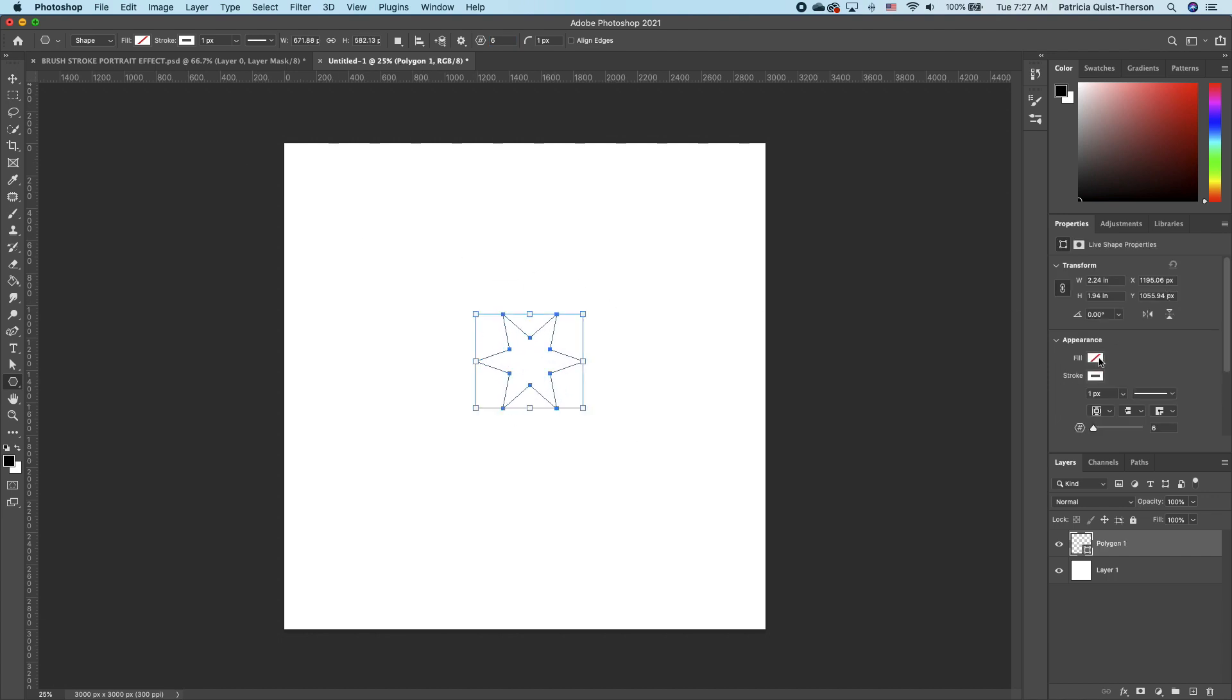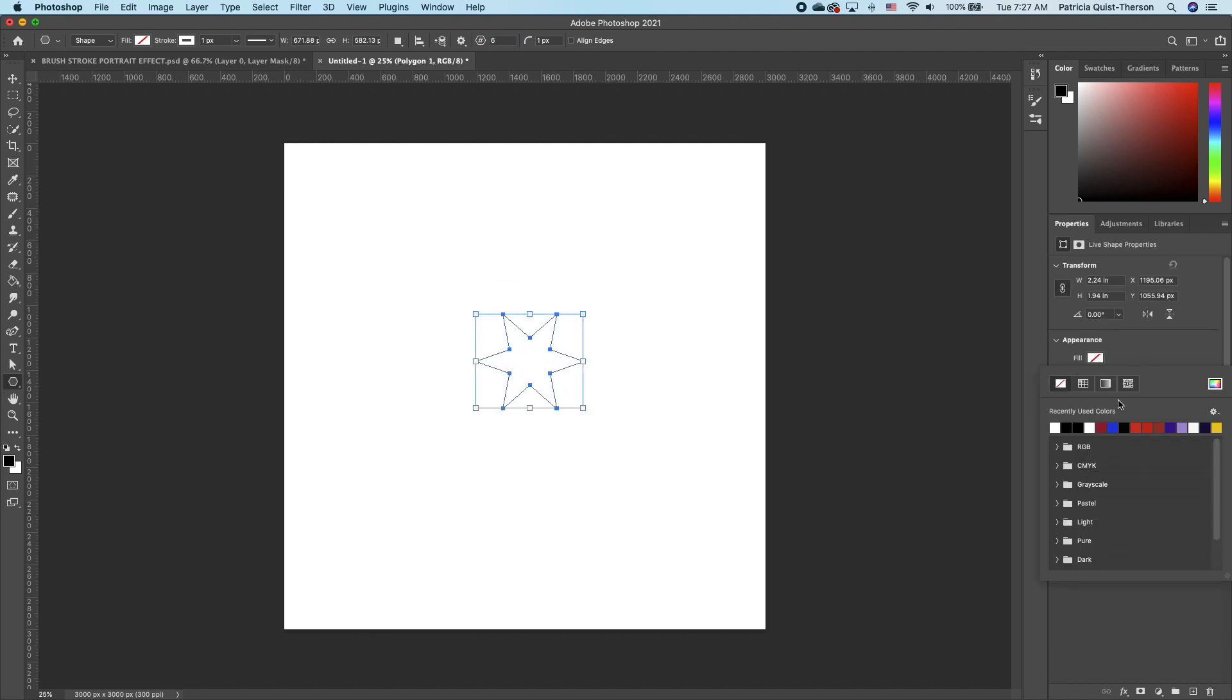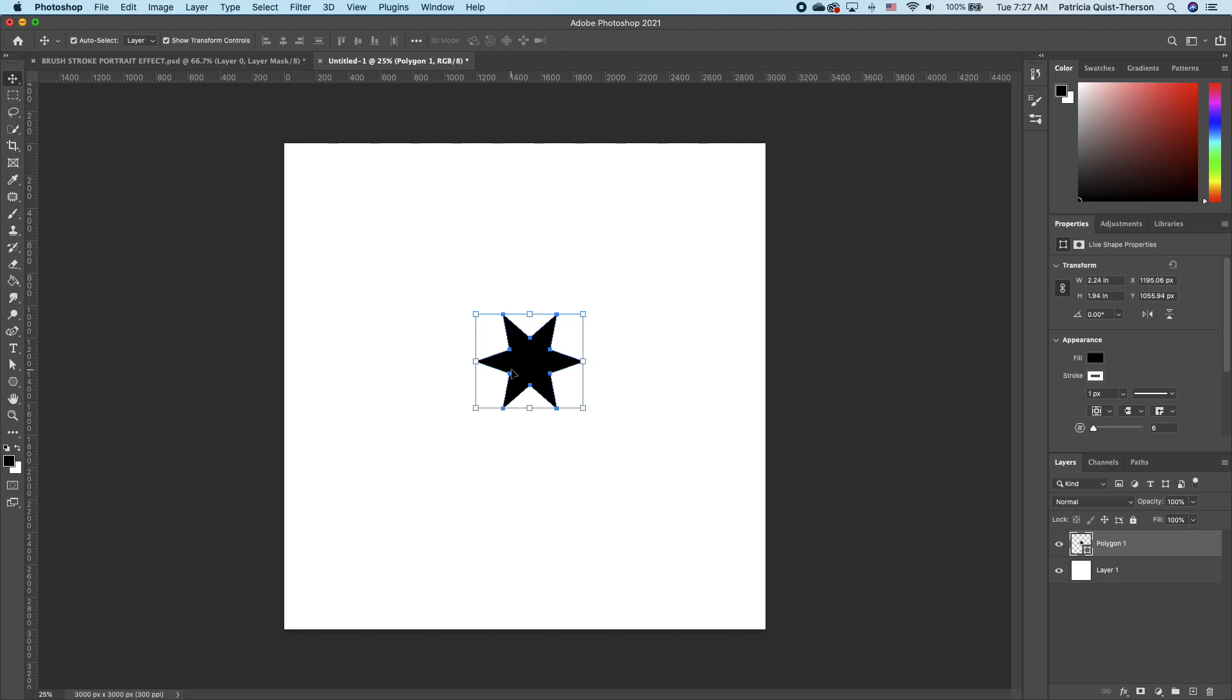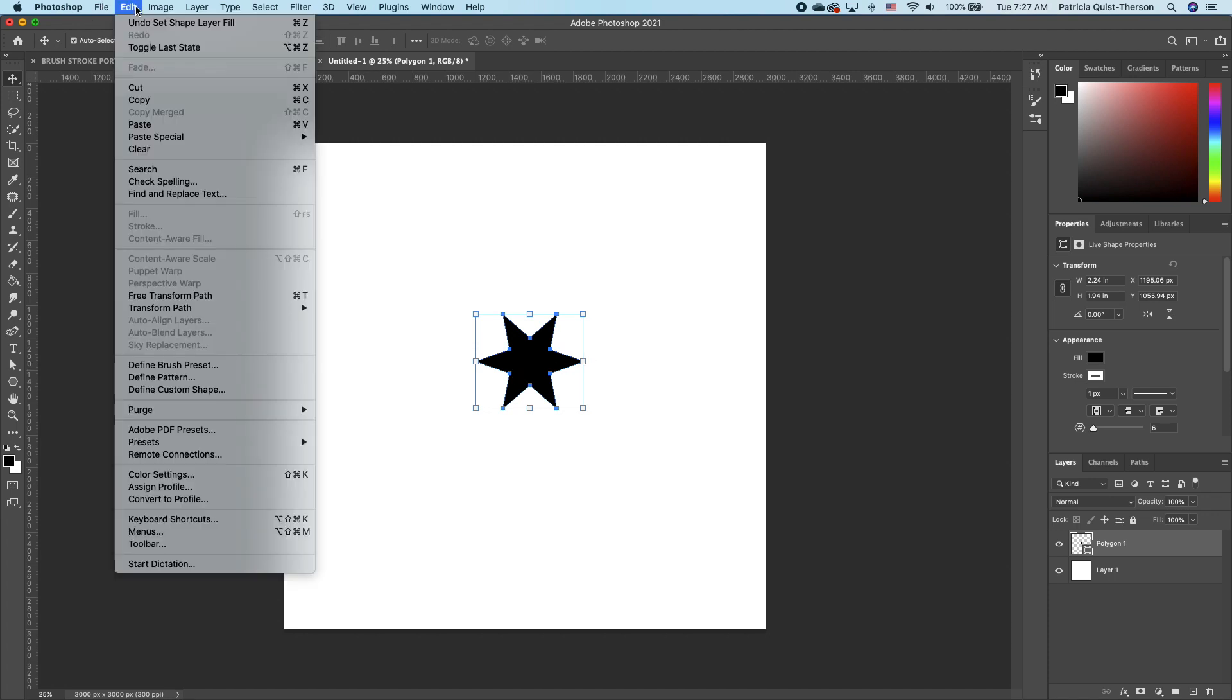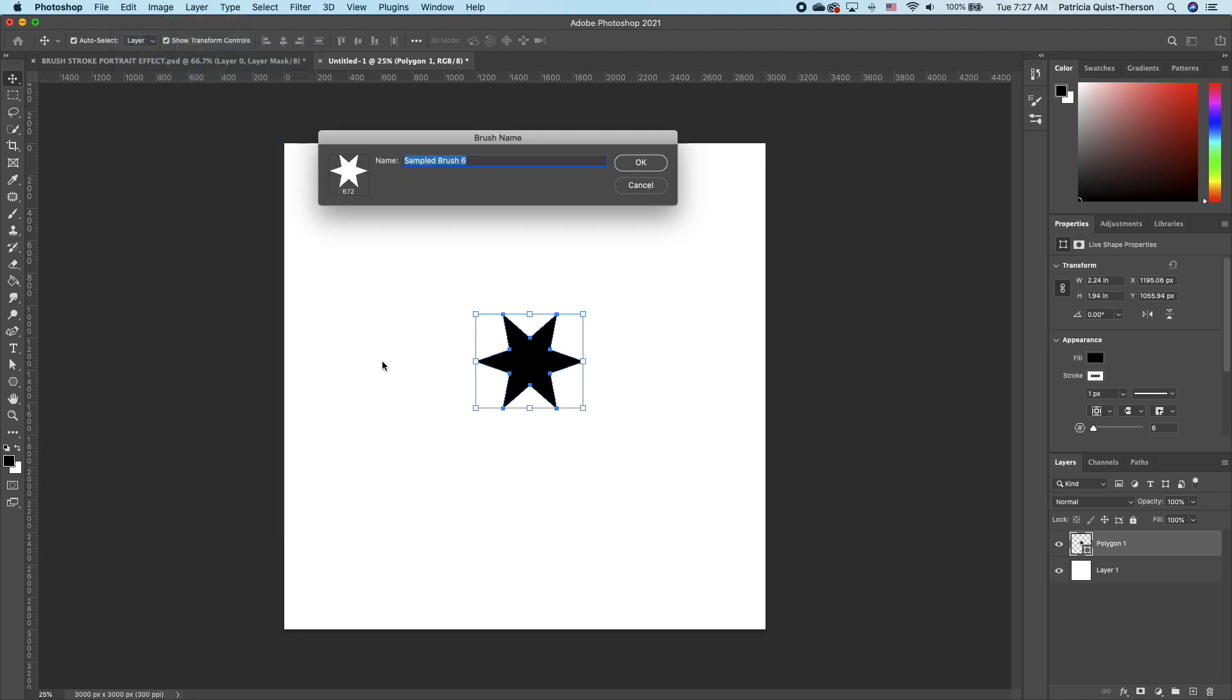Go ahead and under your appearance, fill that in with black. We want to go ahead and click on that layer. Now we go under edit and click on define brush.